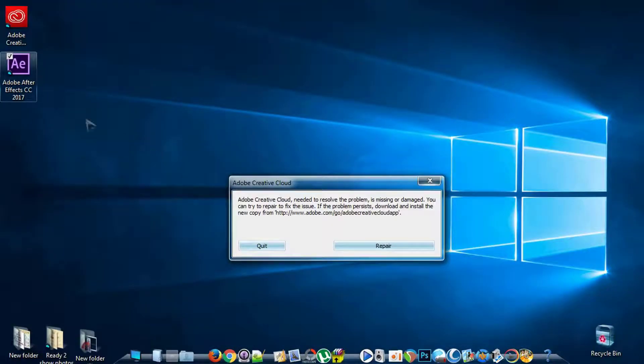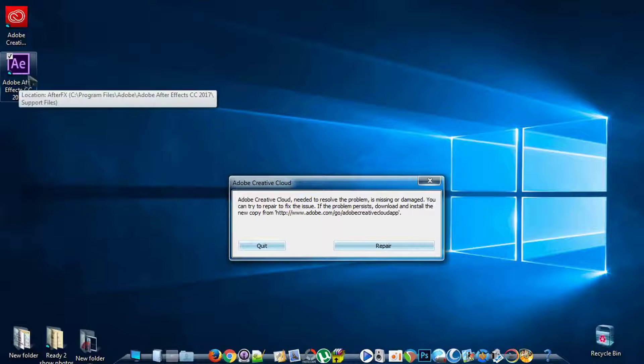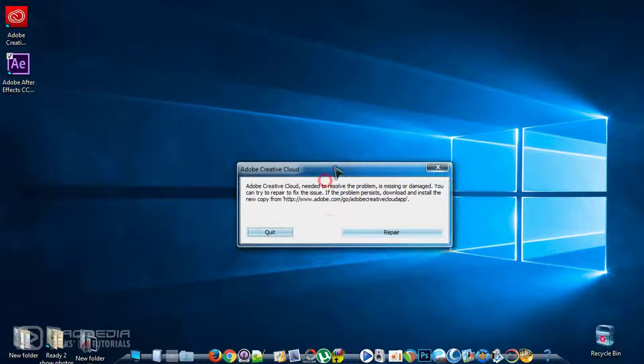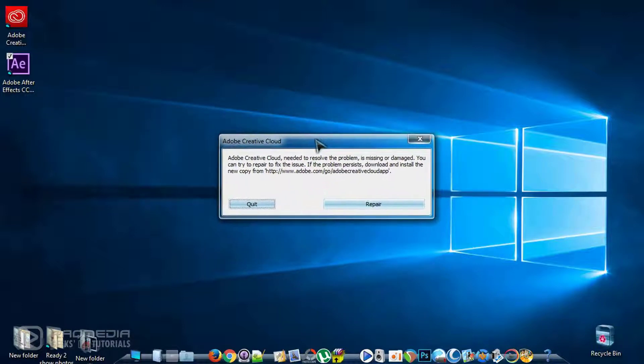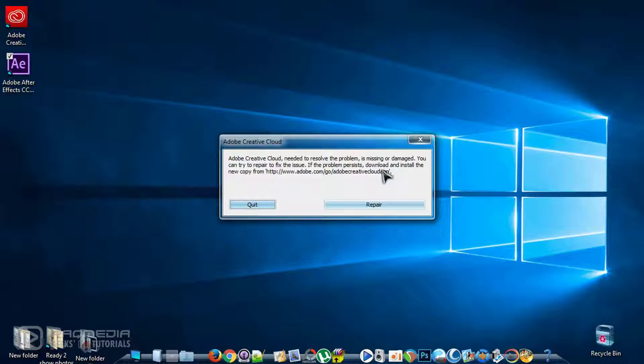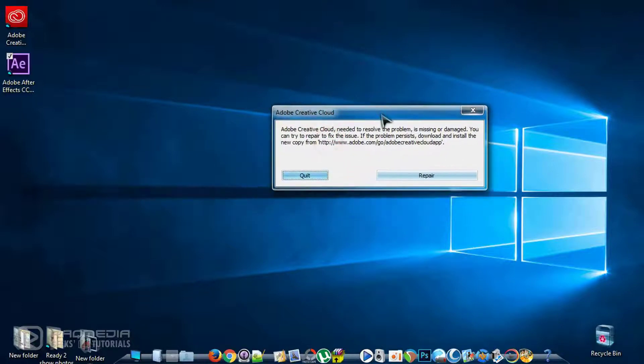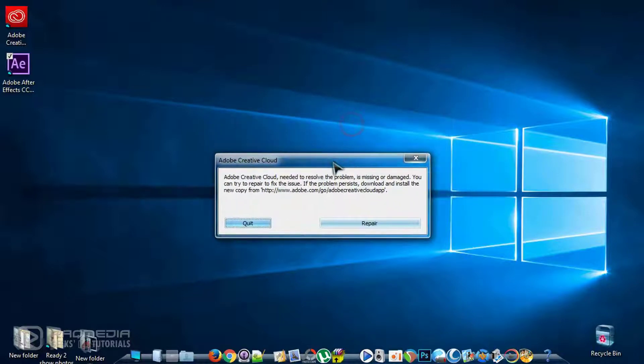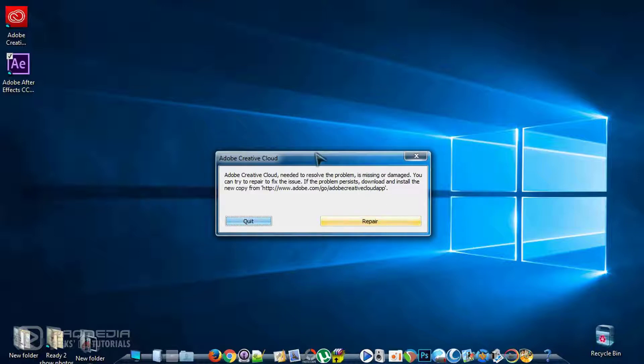As you can see here, when you try to open your After Effects program, an alert message will appear which says that your Adobe Creative Cloud is missing or damaged and you need to repair to fix the issue.